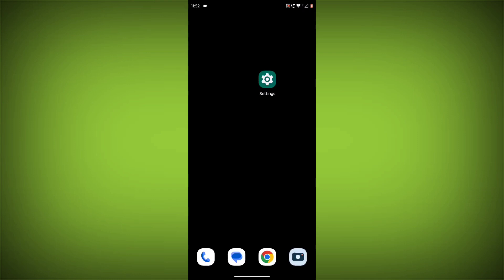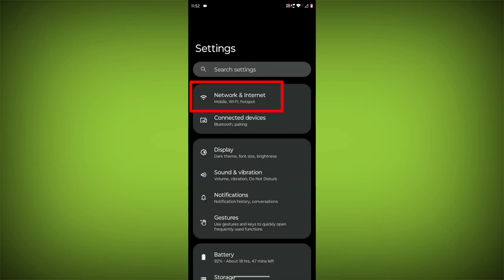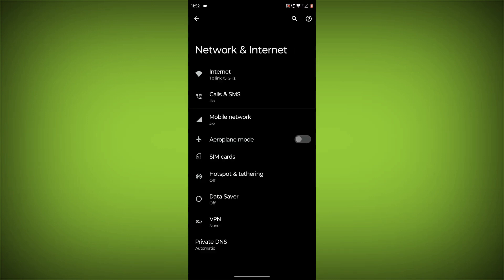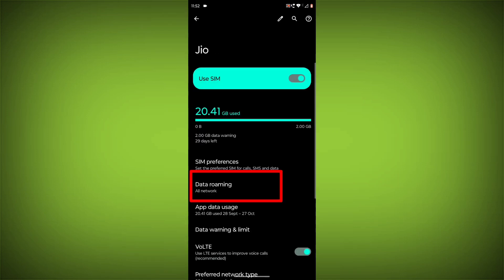Check if you are actually roaming. If you're not sure, you can check your phone's settings. On Android, go to Settings, click on Network & Internet, go to Mobile Network, then click on Data Roaming.